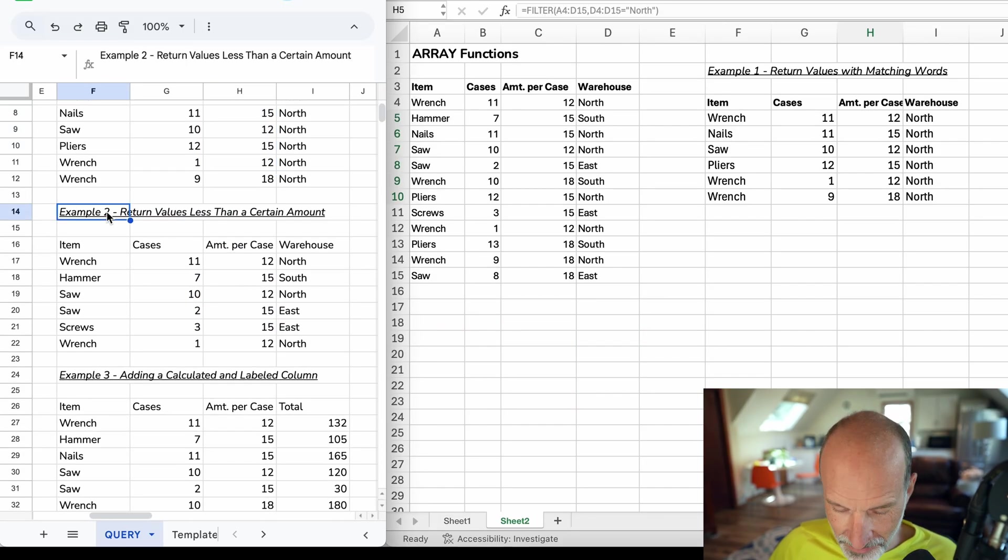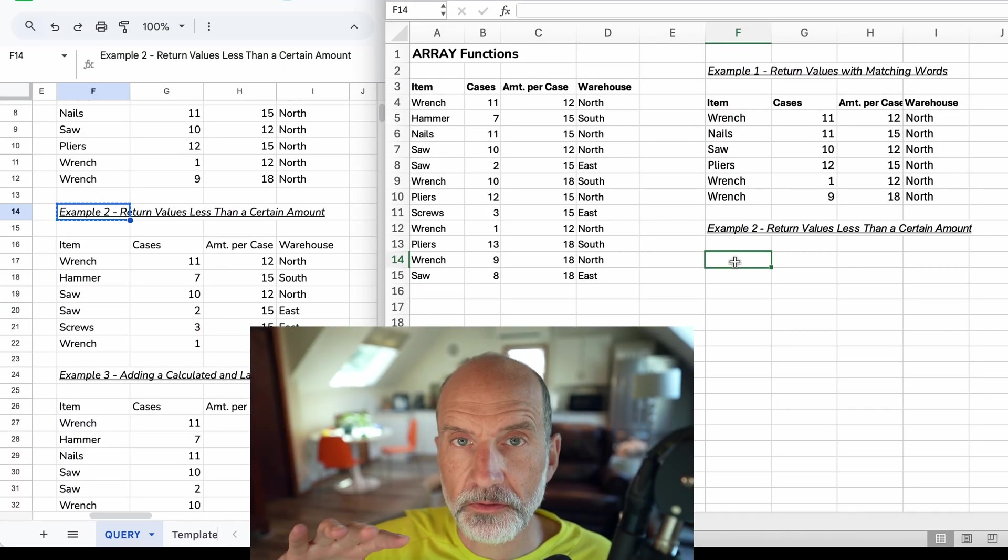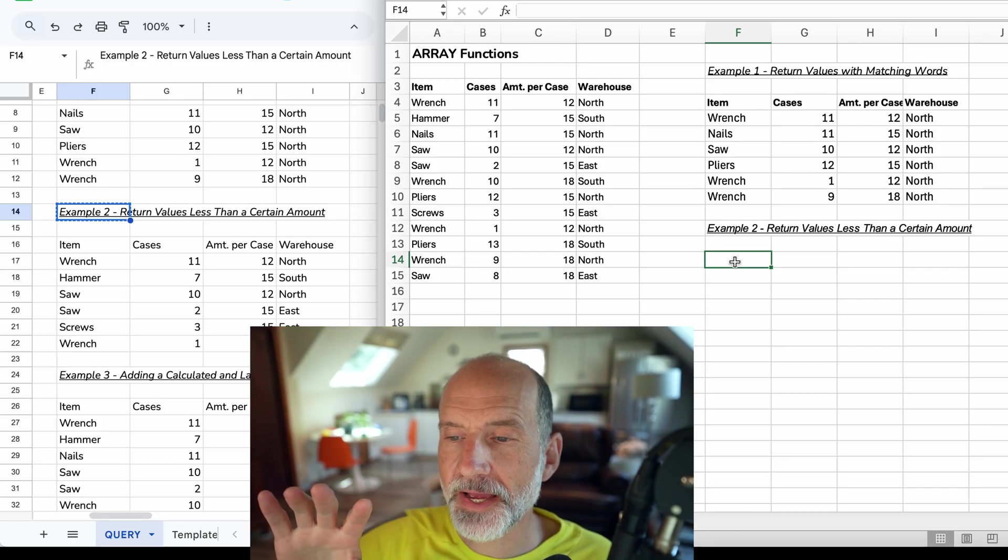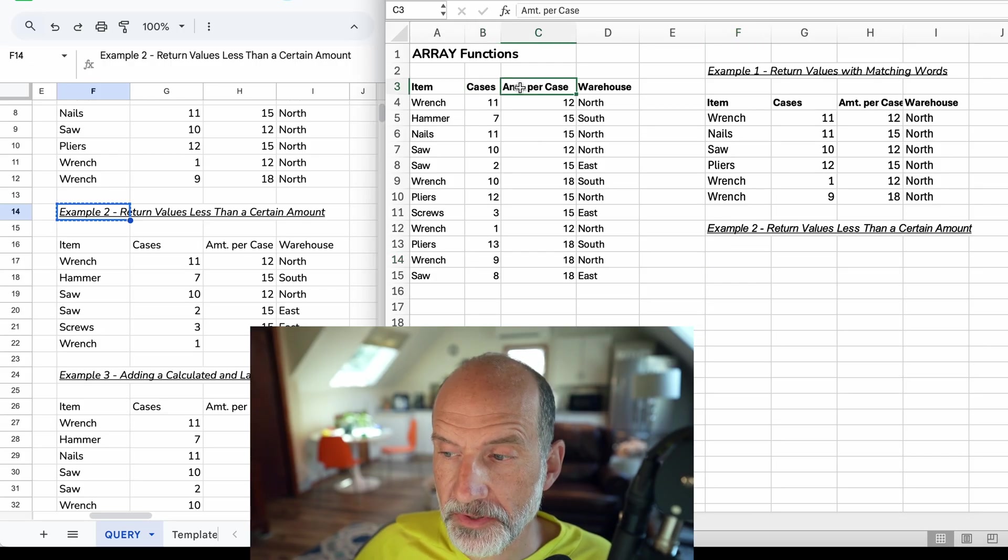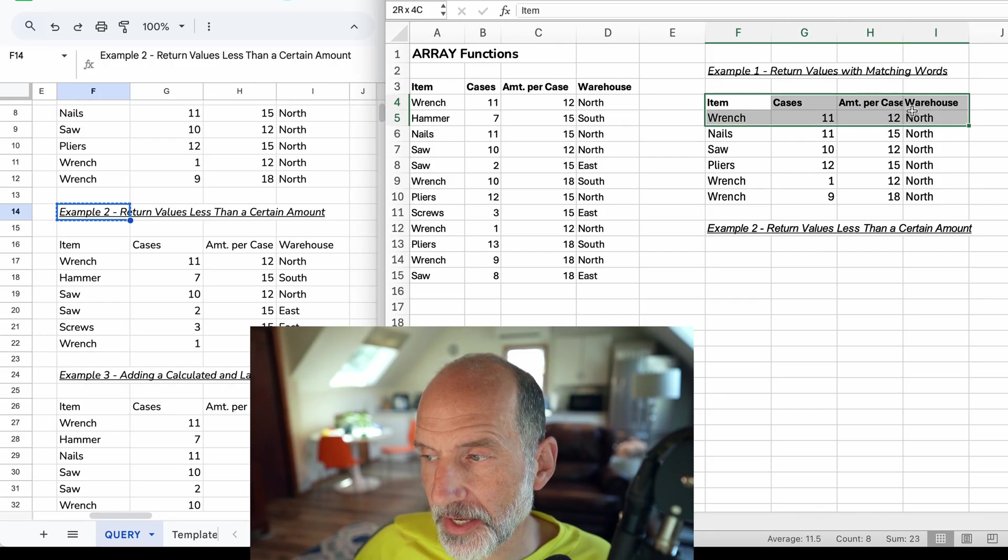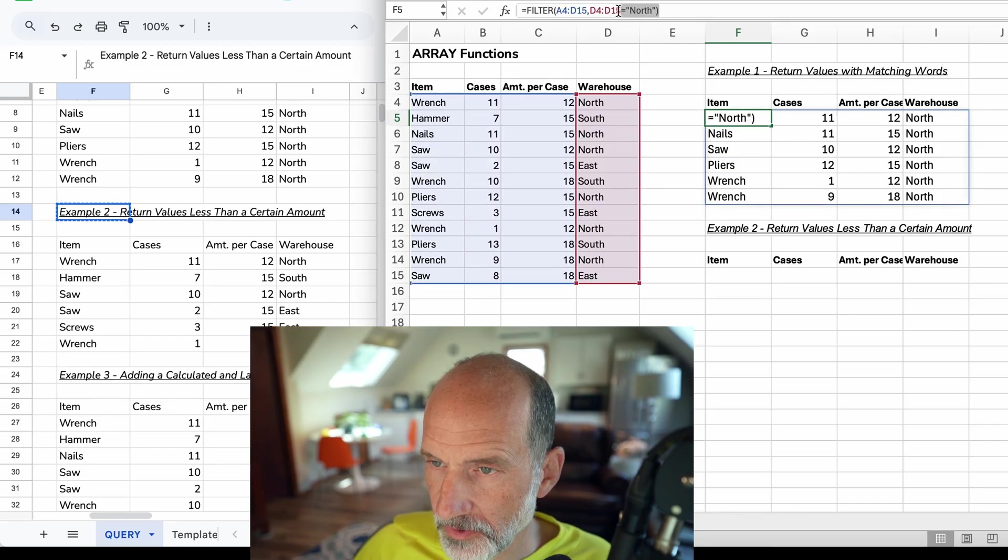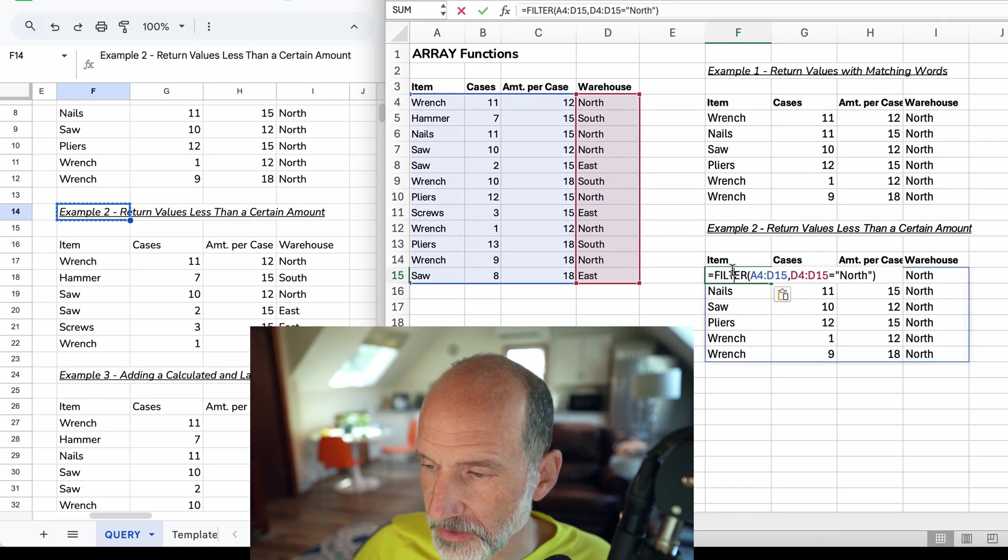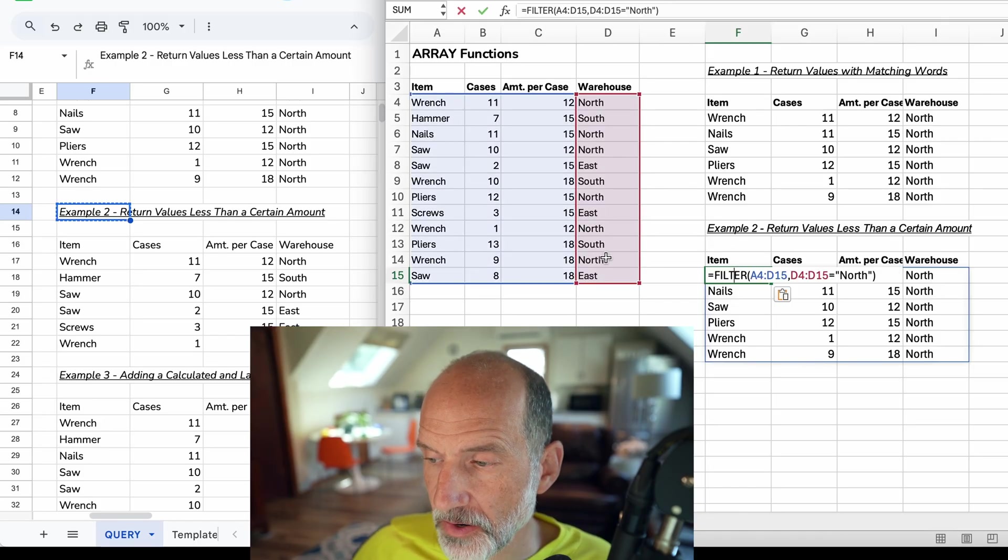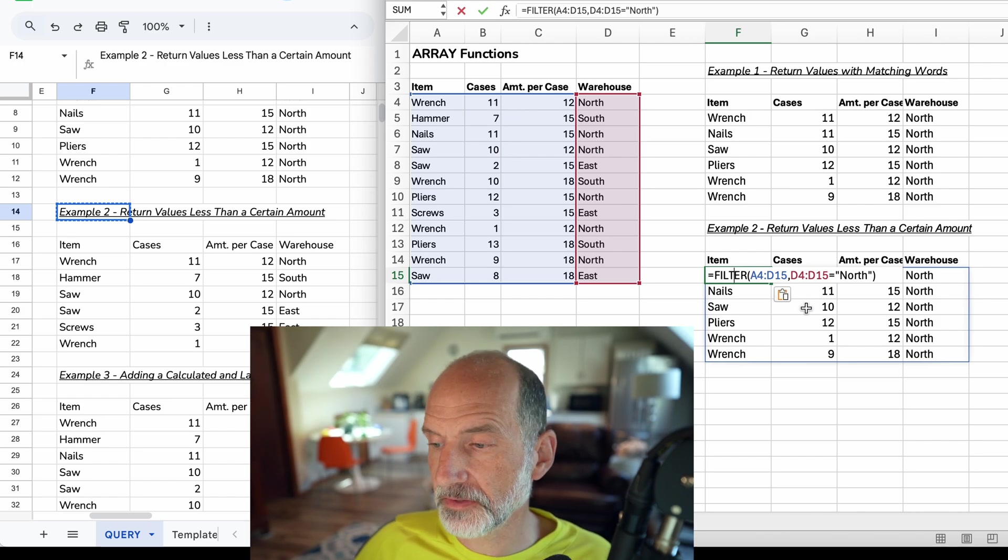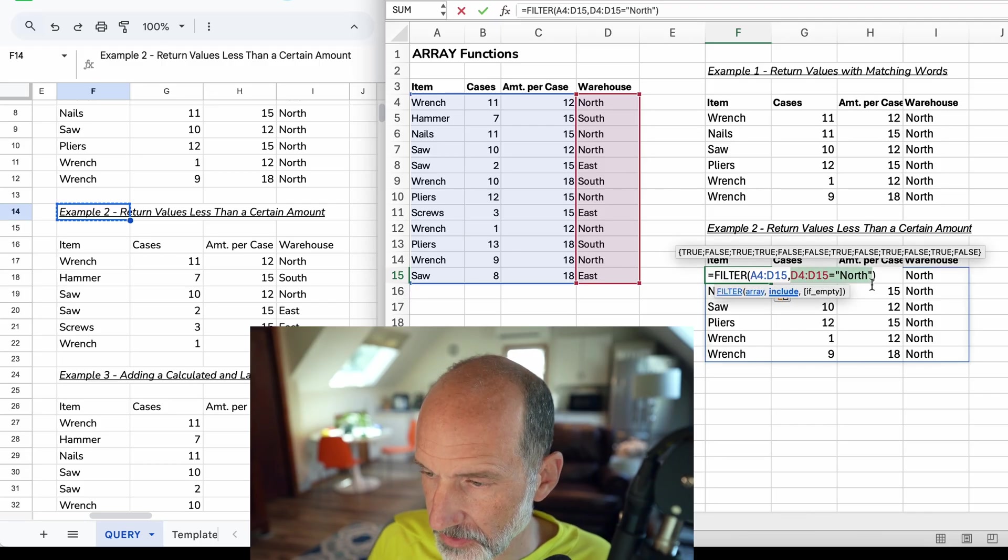Let's come down to the second example. For this second example, we're only going to return the rows that have less than 140 items. So the items is going to be cases times amount per case. We need to copy the headers again - filter function does not work with headers. Then we will just grab the old one that we had typed out to get a headstart. But instead of looking for the value of North in D, we're going to look to see when B times C is less than 140.